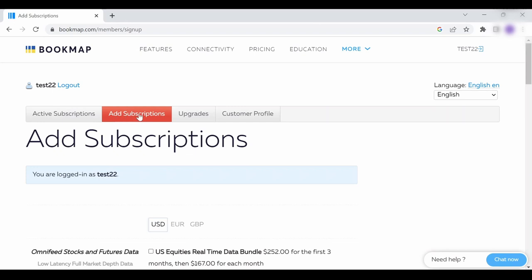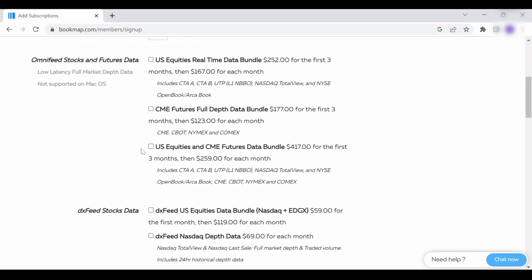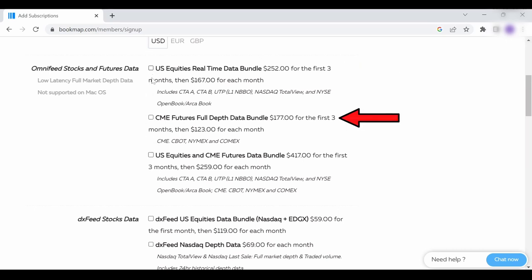Click on the add subscriptions tab, scroll down a little and you will see the three OmniFeed packages. One for the US equities, one for CME futures and another for both the US equities and CME futures.